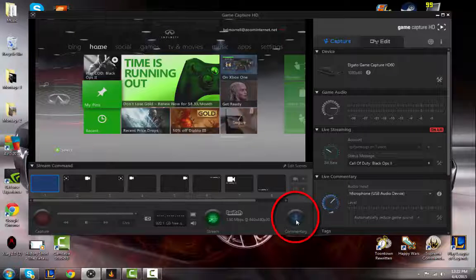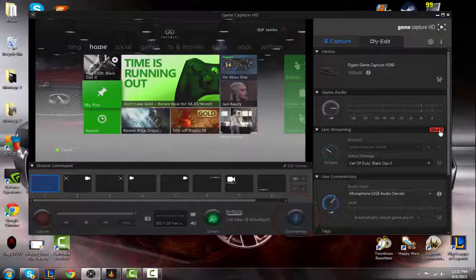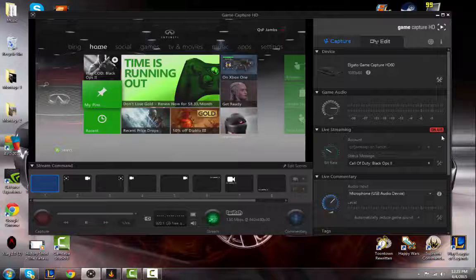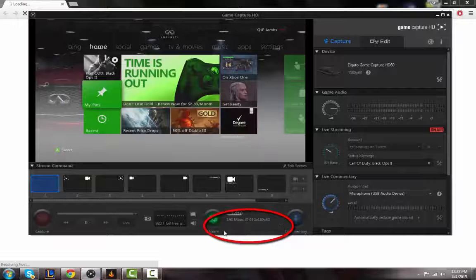And if you want to do commentary, that's when you hit the commentary button. When you're streaming, hit the on air button and it'll take you straight to your stream so you can keep up with the comments and everything. It'll tell you how many viewers you have right here. You don't have to go read the comments if you don't want to.